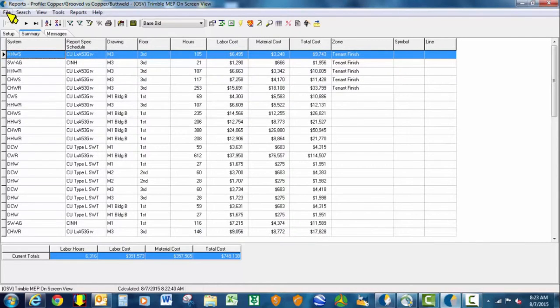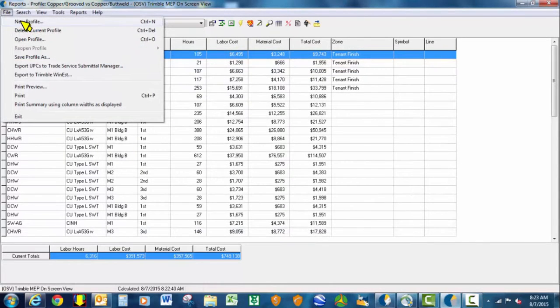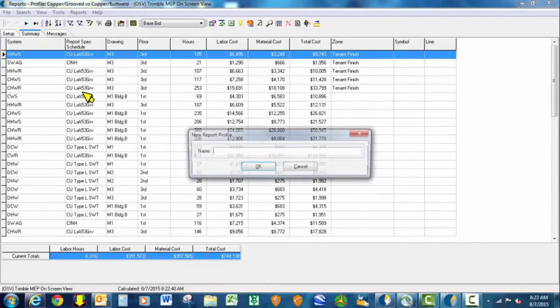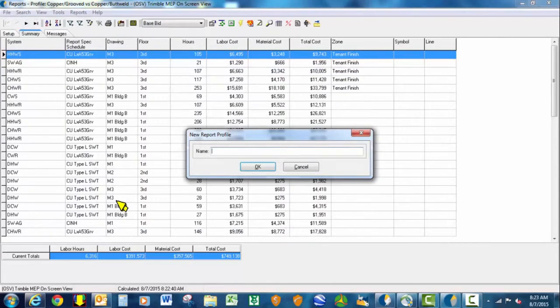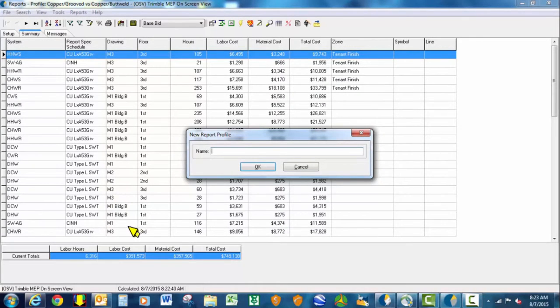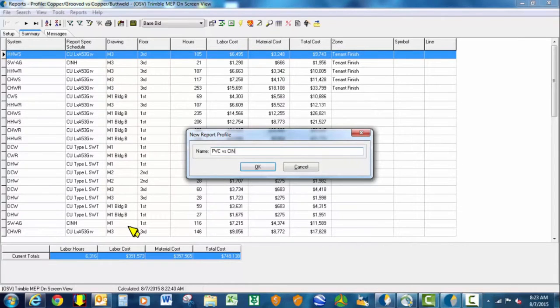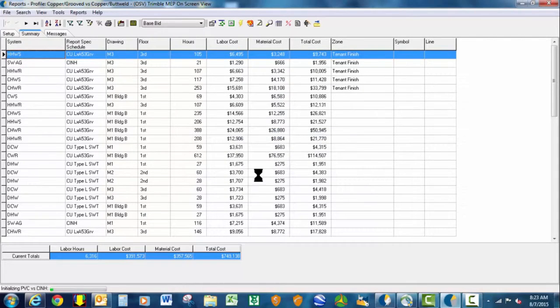Another one might be we make another profile to compare all of our cast iron no-hub to PVC for the underground. PVC versus cast iron no-hub. This could be above ground situations or below ground, depending on your scenario.